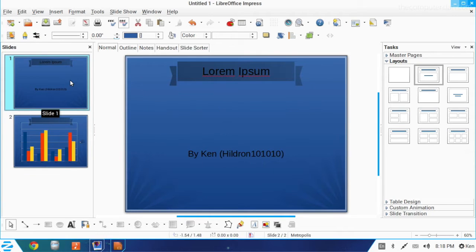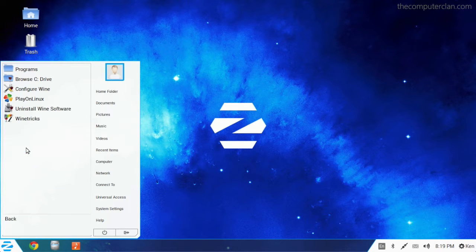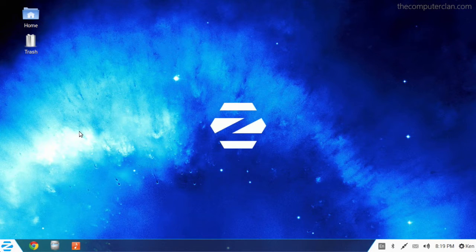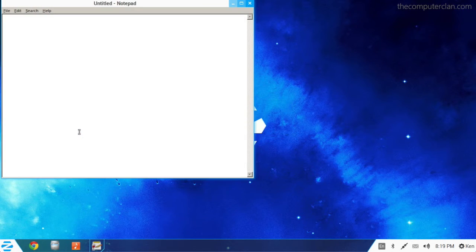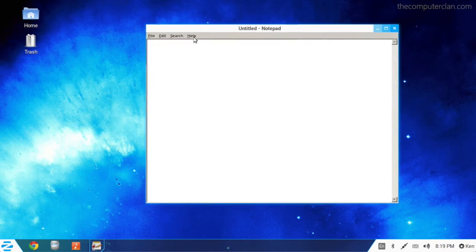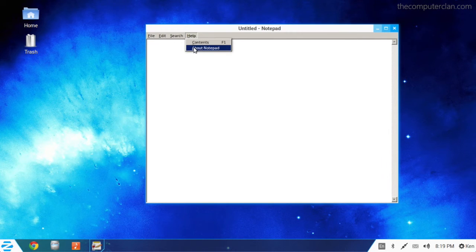Wine is also pre-installed and this offers Windows program compatibility. If a Windows executable can work with Wine, it will most likely run in the Zorin OS 8 system.